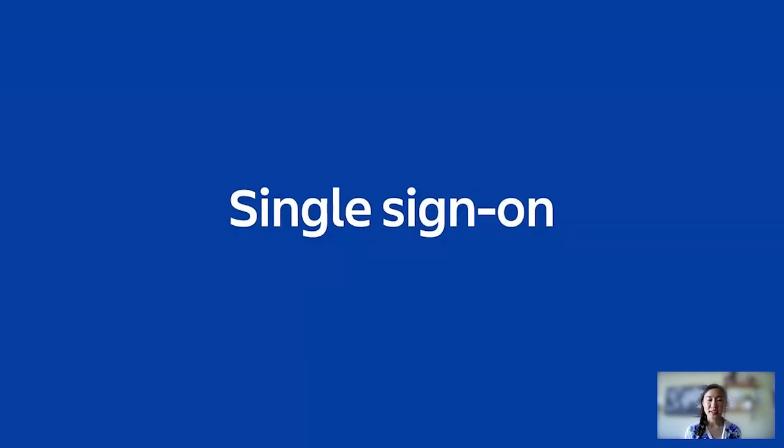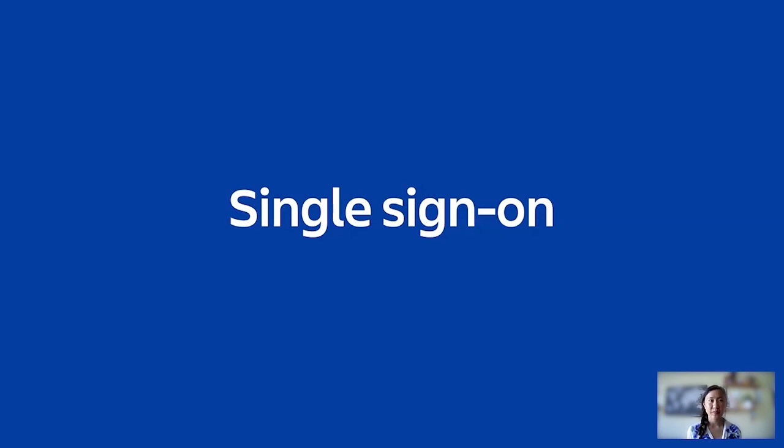Not only will Single Sign-On help secure your company's data, it is also a very seamless and easy way for users to log into the Atlassian cloud.